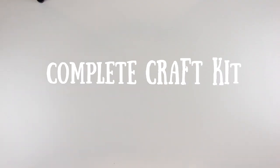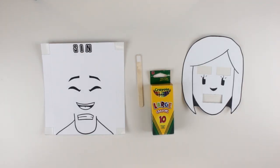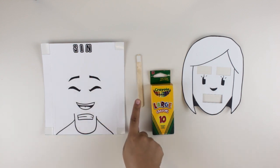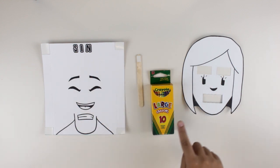The complete craft kit must contain the following: the base template with double-sided tape films on its edges, popsicle stick, and the face template.